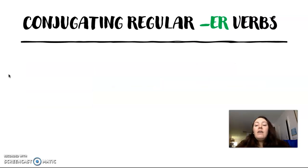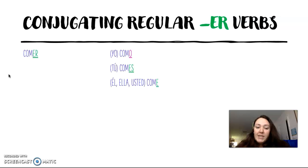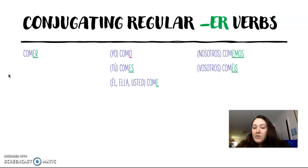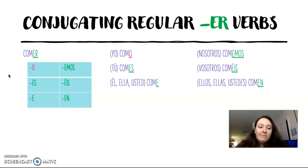For the -er verbs, we're going to go with comer, which means 'to eat': yo como, tú comes, él/ella y usted come, nosotros comemos, vosotros coméis, y ellos, ellas y ustedes comen.